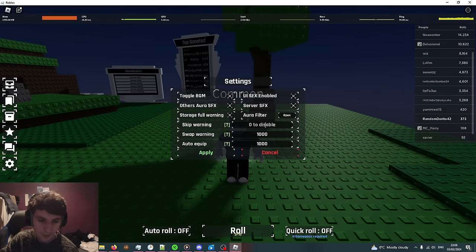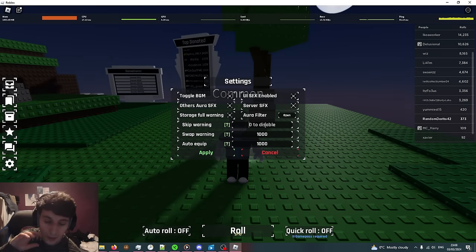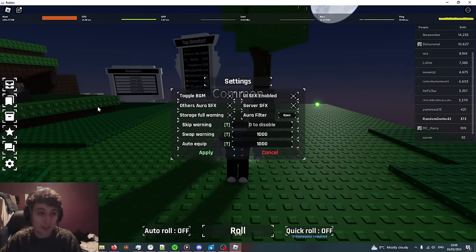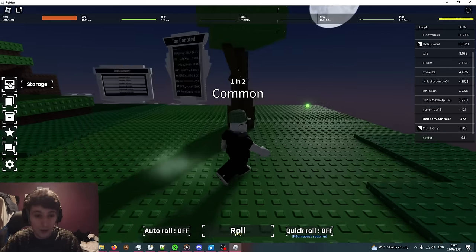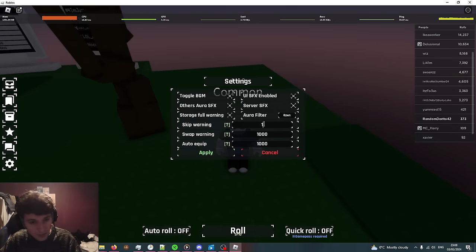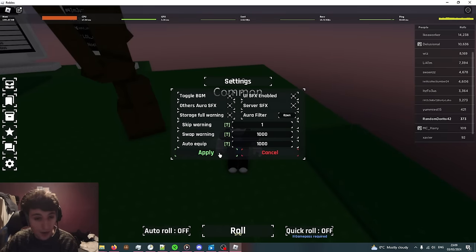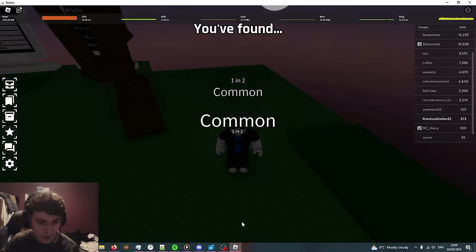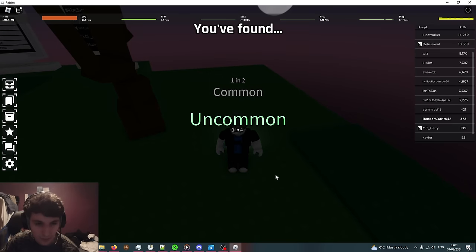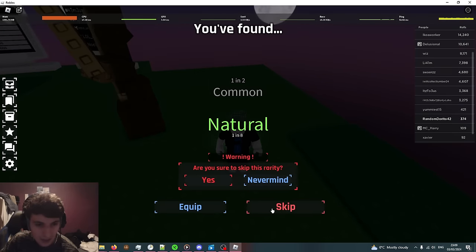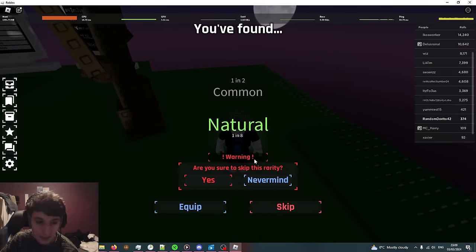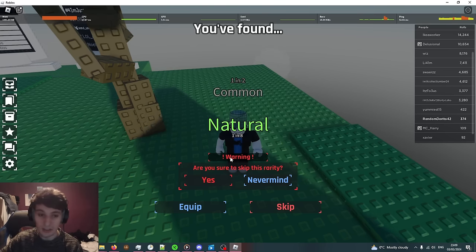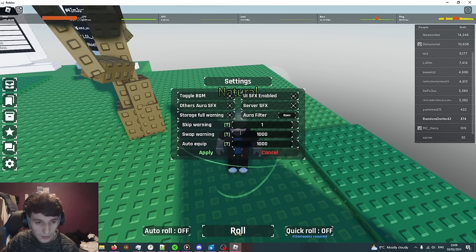Basically skip warning is the minimum rarity an aura has to be for it to give you a warning when you try to skip it. For example, if we put the skip warning on 1, anything rarer than 1 in 1, which is everything, is going to say are you sure. If you get something really rare you don't want to skip it, this is there for you.